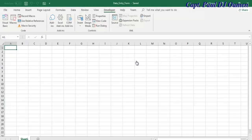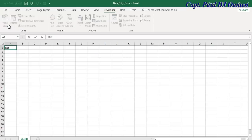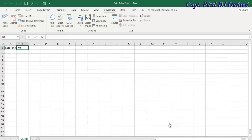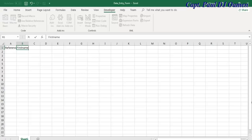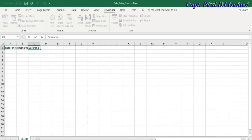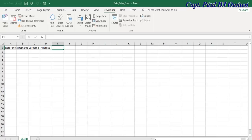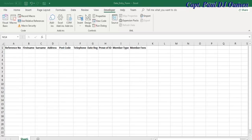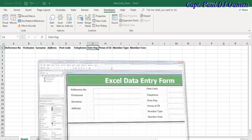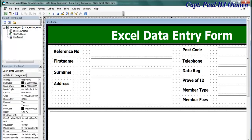But first of all, let's enter the following headings. The next one is going to be surname, first name, surname, address, postcode. Okay, so I finished with the title, so I'm going to go back to my Visual Basic or VBA.